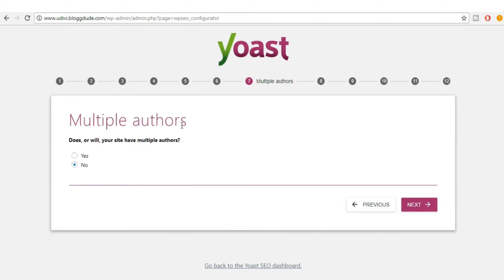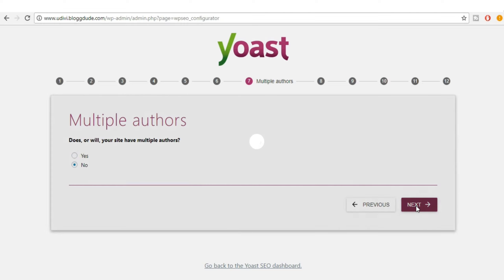It asks whether your site has multiple authors. If you think you'll have more authors in the future, select yes; otherwise select no, then click Next.